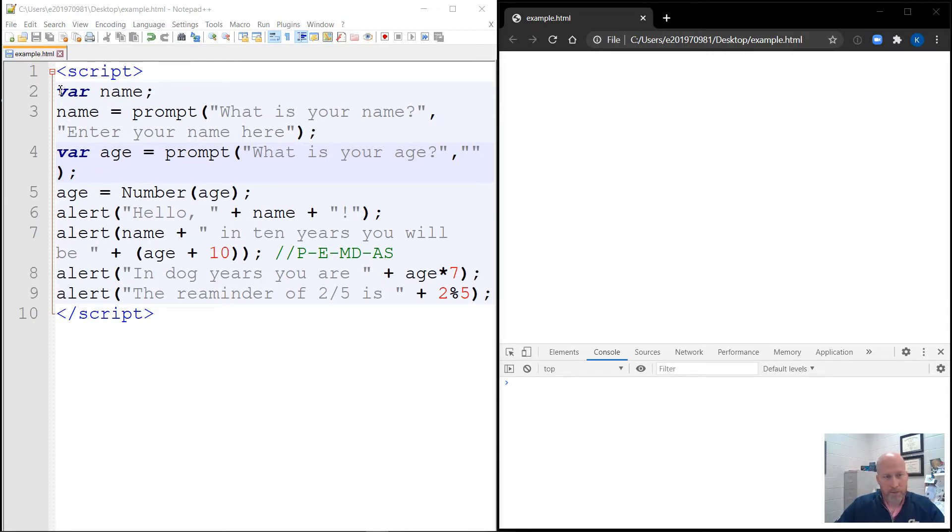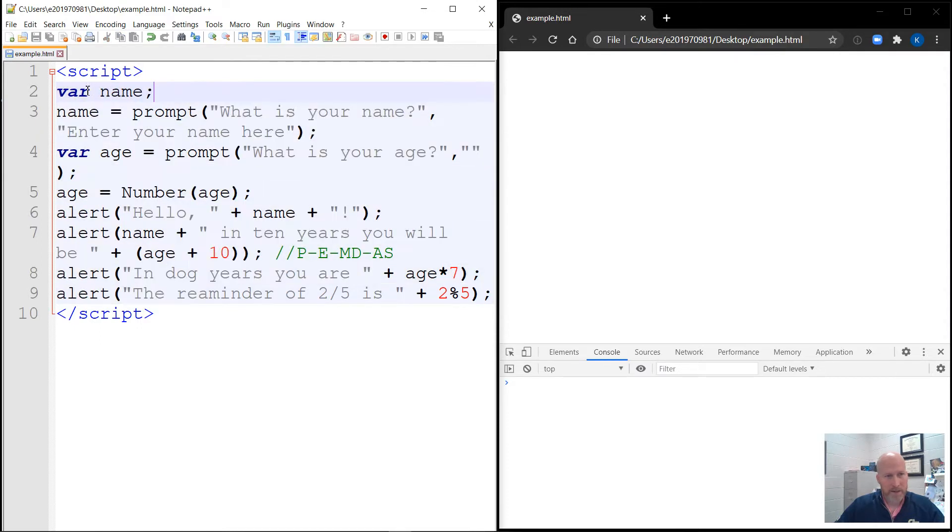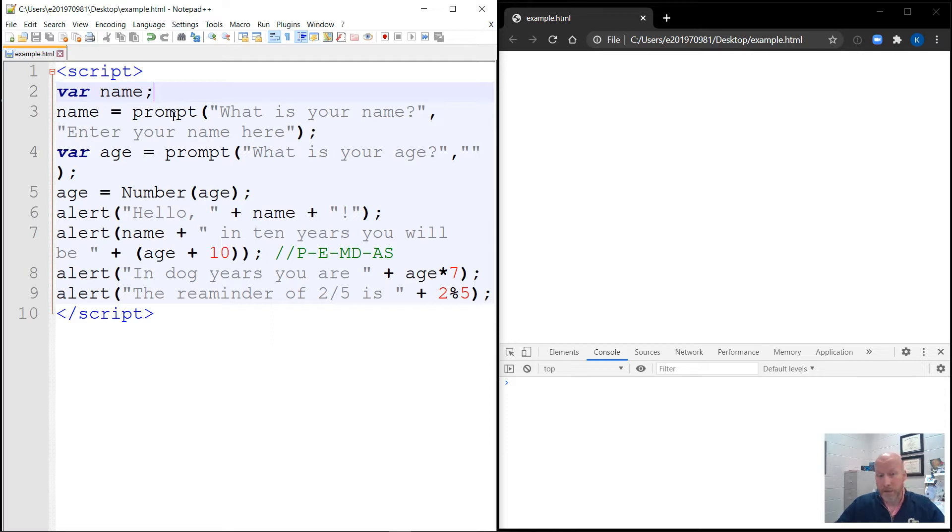So up to this point, our flow of control was start with line one and then just do every line as they came, just like we read from left to right, top to bottom. So there's been no way to repeat code, which we'll see in the next video, and there's been no way to skip over code. Now we can actually use an if statement to say, well, only do this code in certain situations.